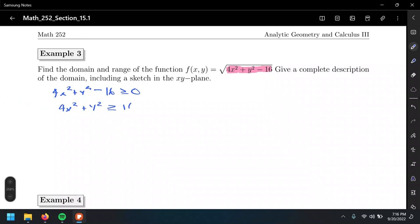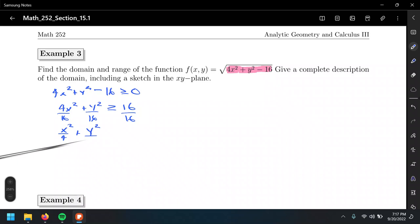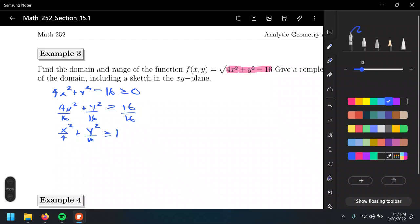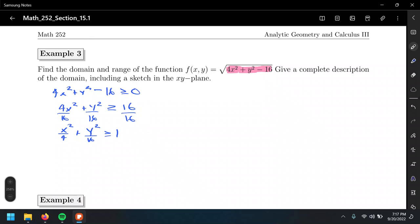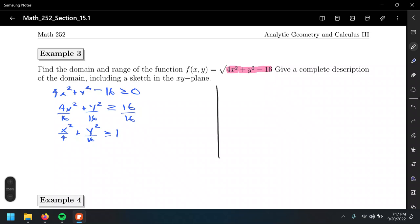Dividing both sides by 16 gives x squared over 4 plus y squared over 16 greater than or equal to 1. Let's draw the graph of the ellipse in the xy-plane. It's two units in the x-direction and four units in the y-direction.